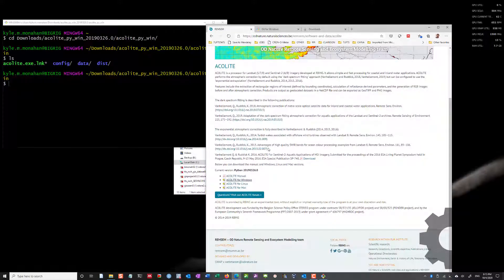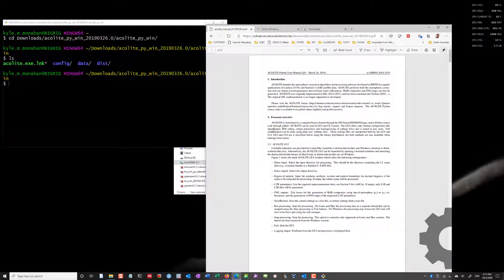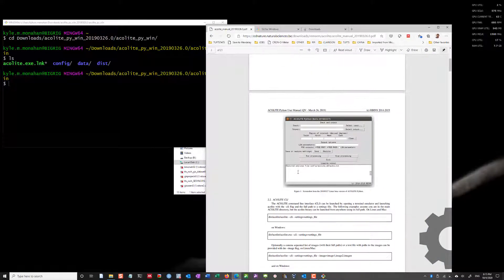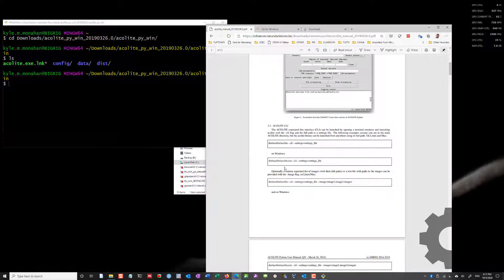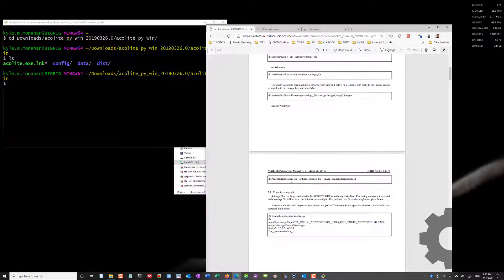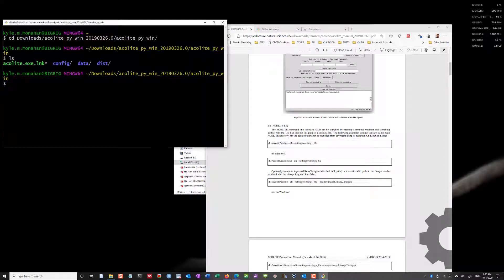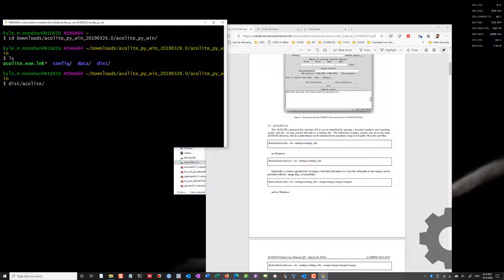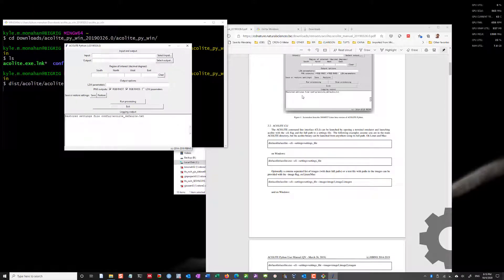If I wanted to at this point, I could run Acolyte. I'm just going to click on the manual here. If I scroll down, it says, by default, you can start on Windows with this. I could pass in a settings file. I could tell it I want to use the command line. I could also pass in a bunch of images, like so. If you want to get started with the graphical interface, you can just do dist acolyte acolyte.exe. And this will pop up with a graphical interface.